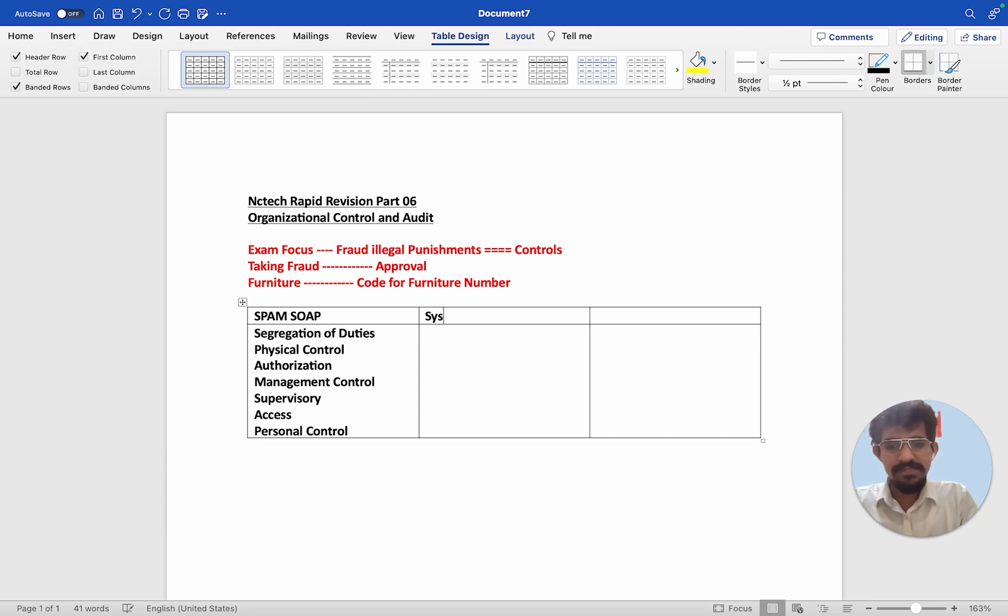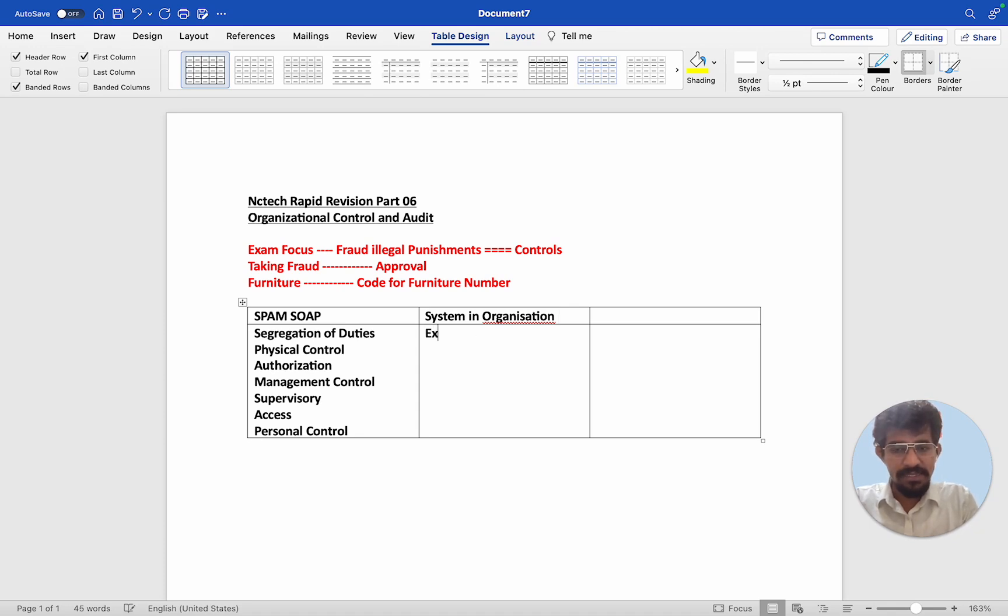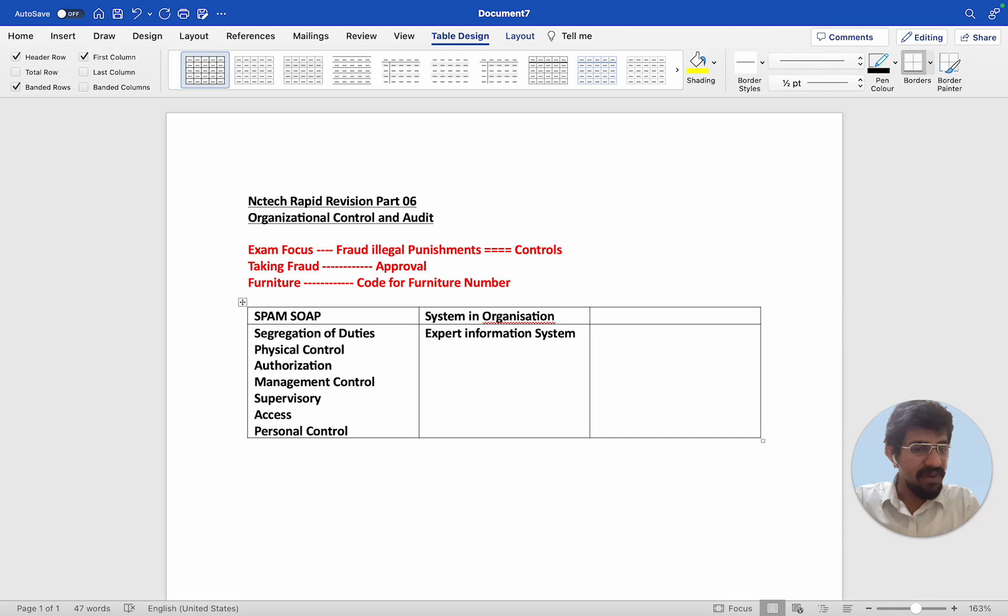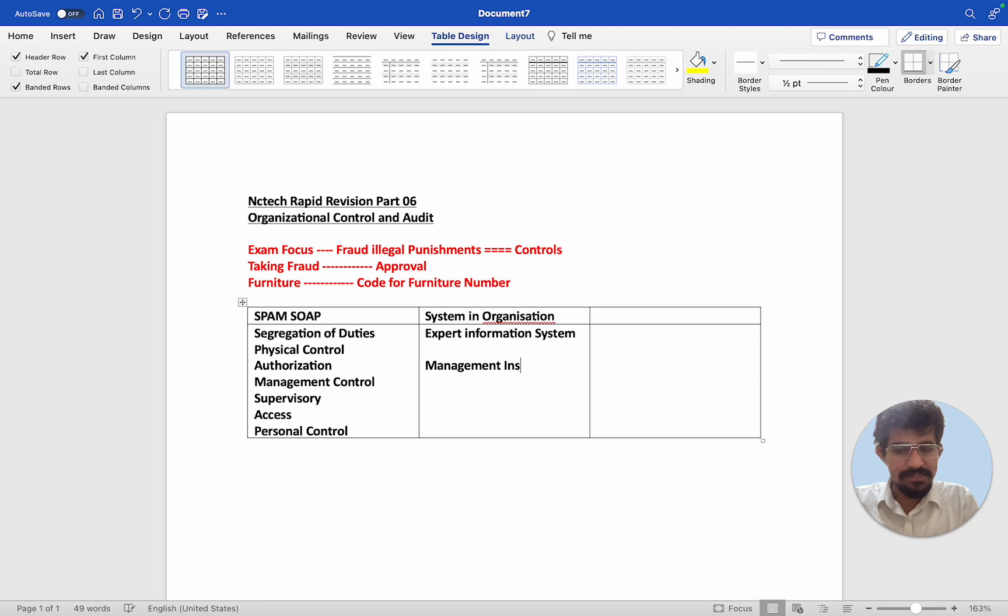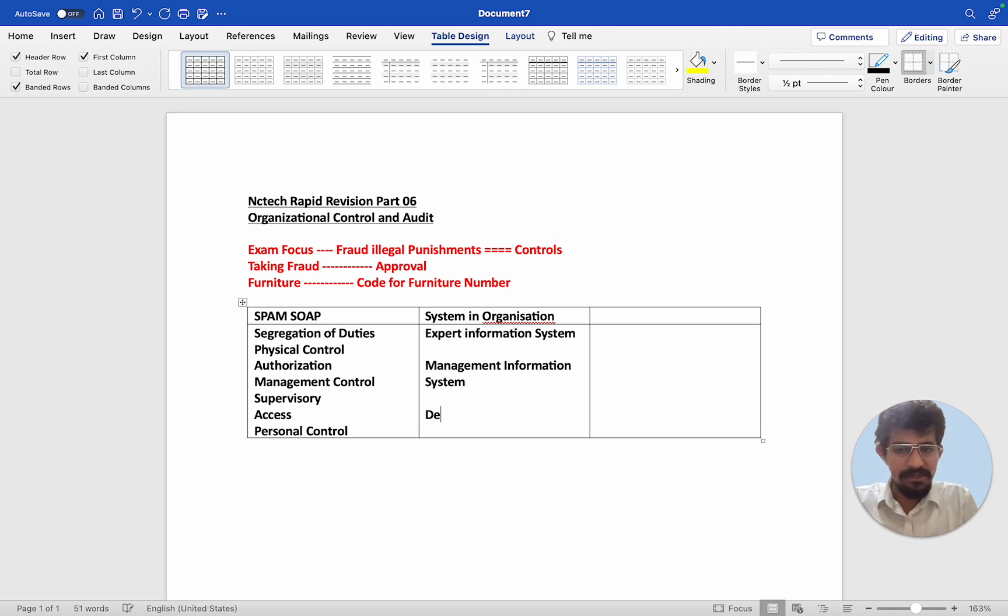And then systems in an organization. The systems in the organization is something called the expert information system. That is generally giving data relating to technical knowledge of highly important things. Then there is the management information system. Management information system is something more like for the higher level management. And then decision support system. That is for day-to-day activities. What decision support you can give?